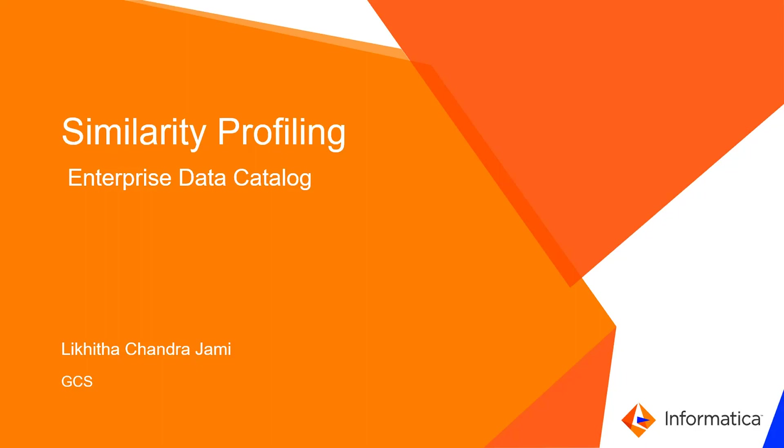Hello everyone. I am Nikita Chandra from Informatica Global Customer Support Team. In this video, I am going to present on similarity profiling in Enterprise Data Catalog.